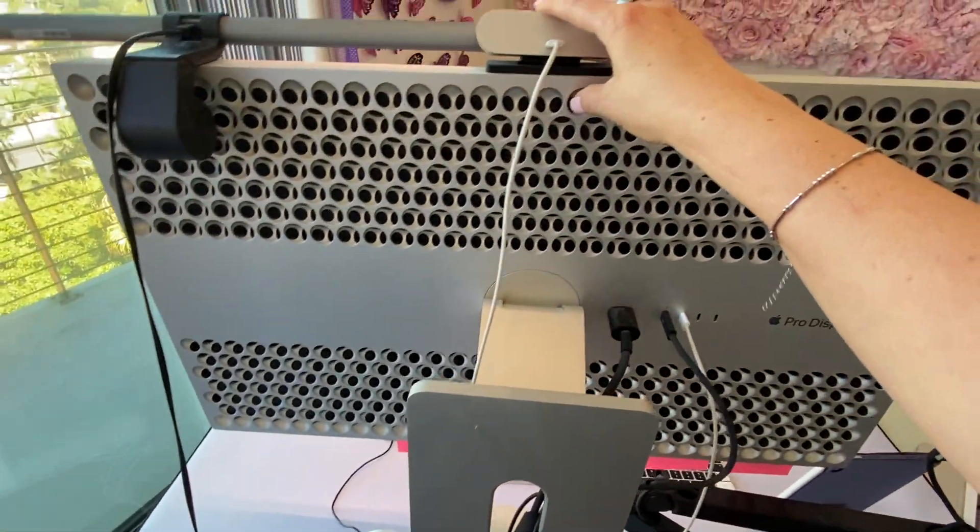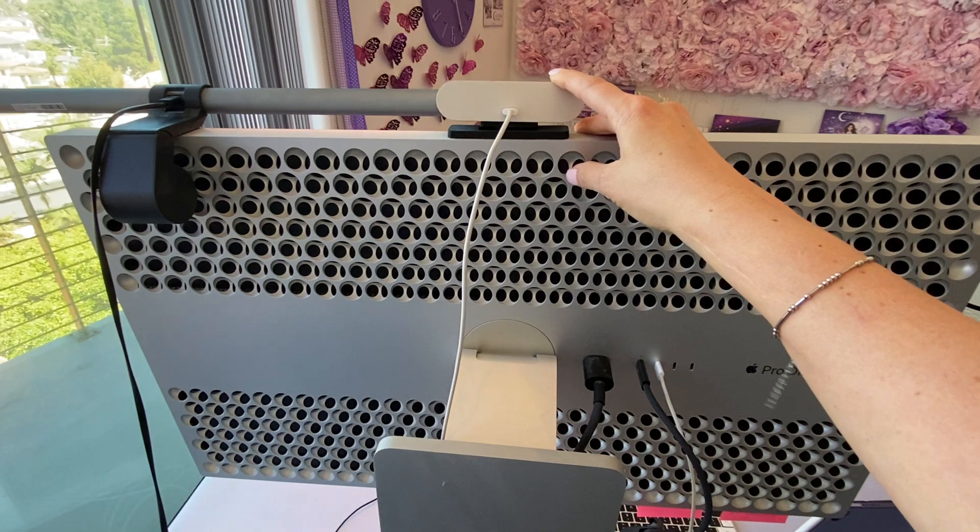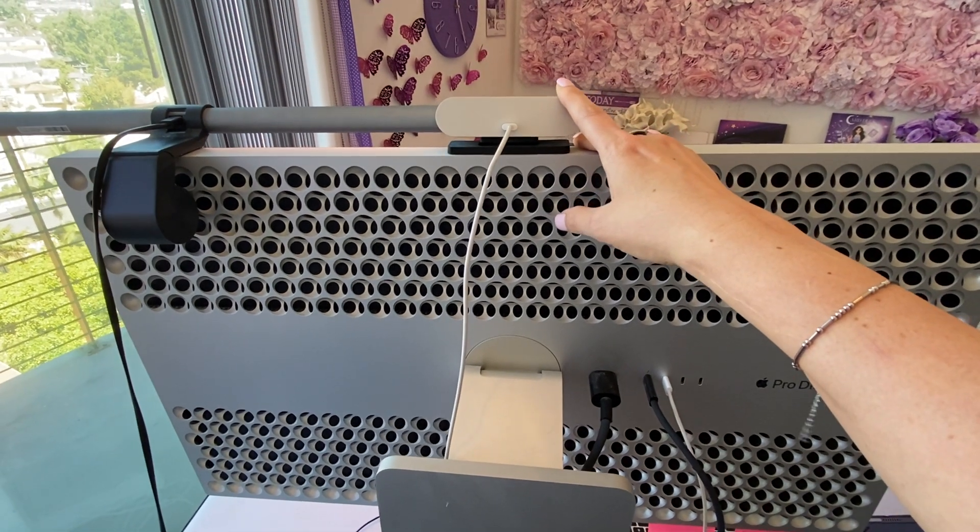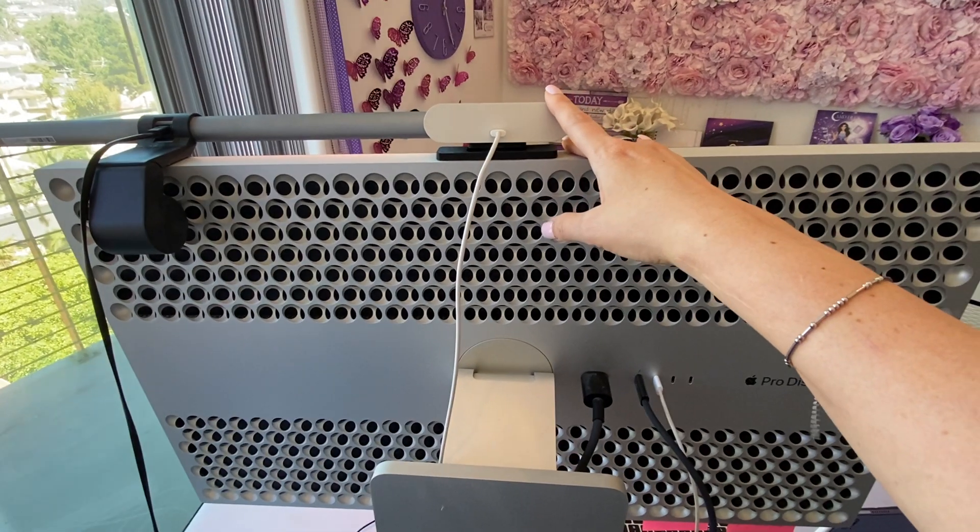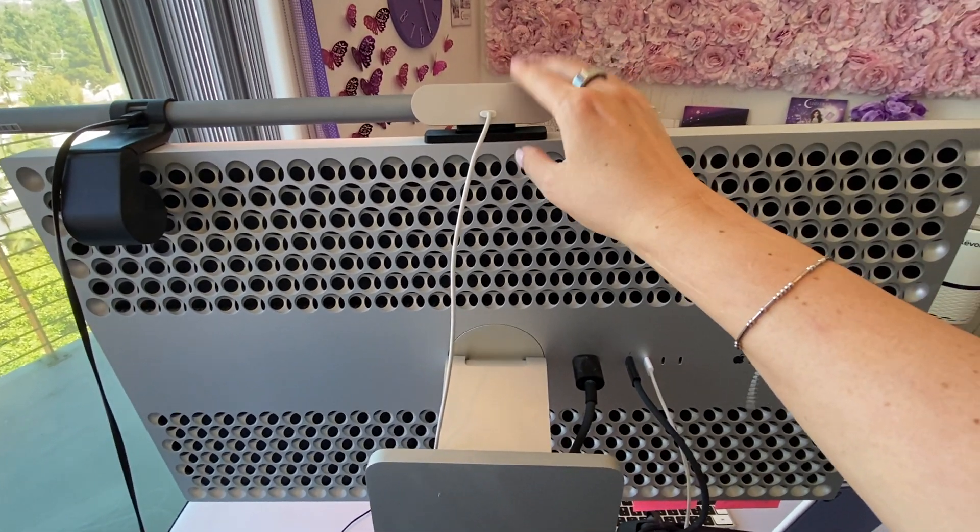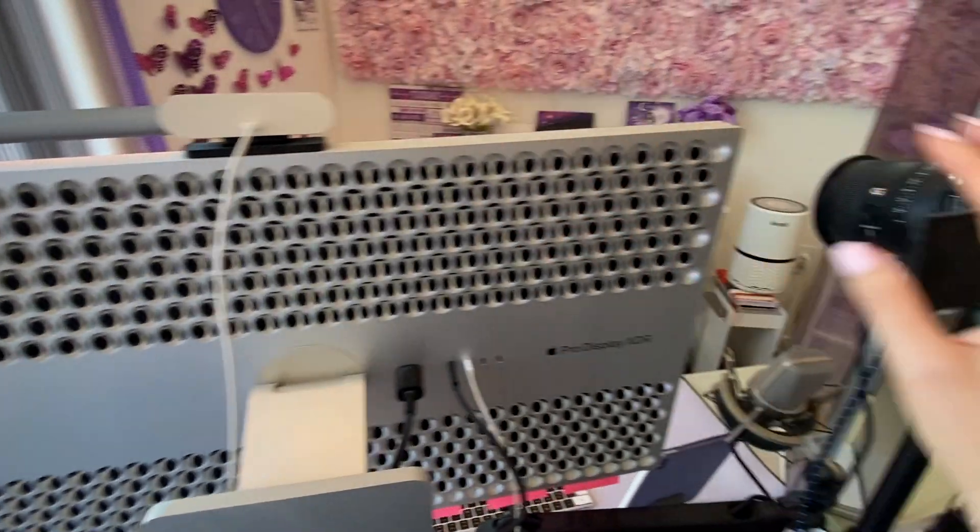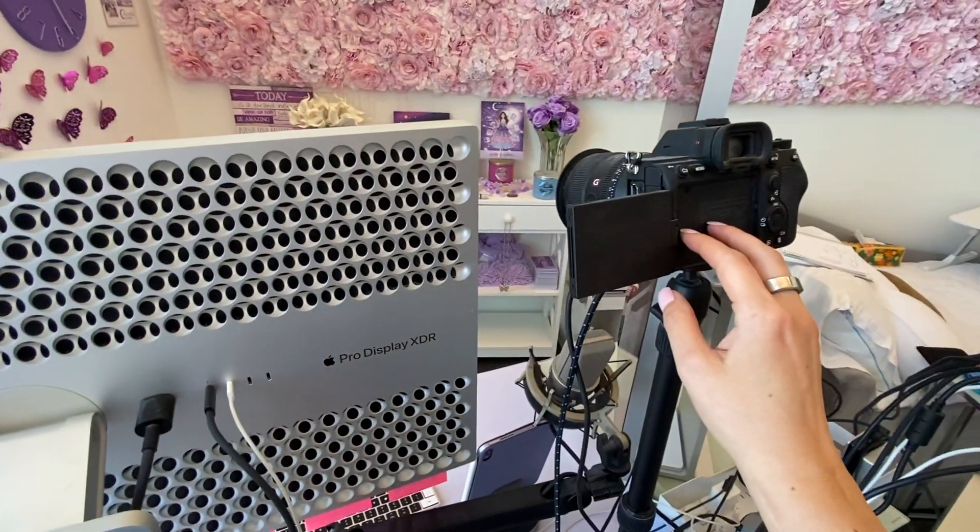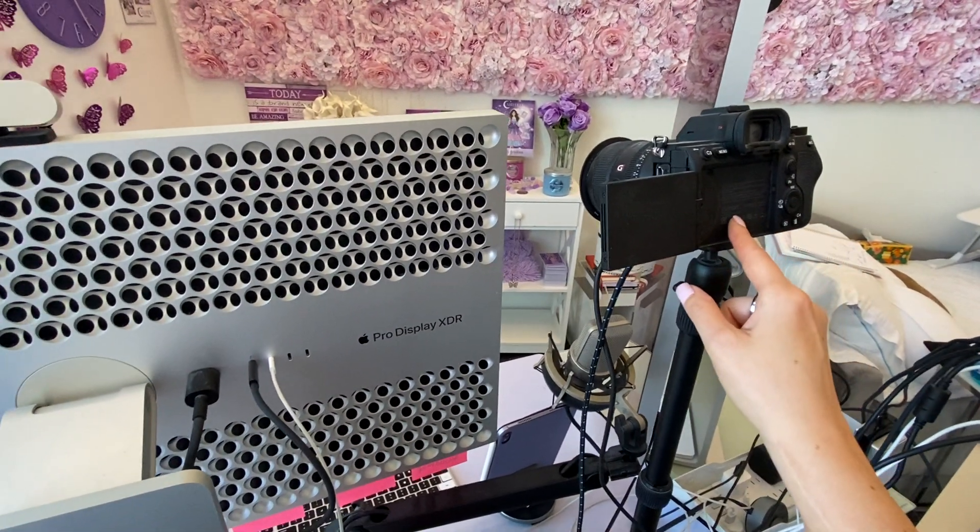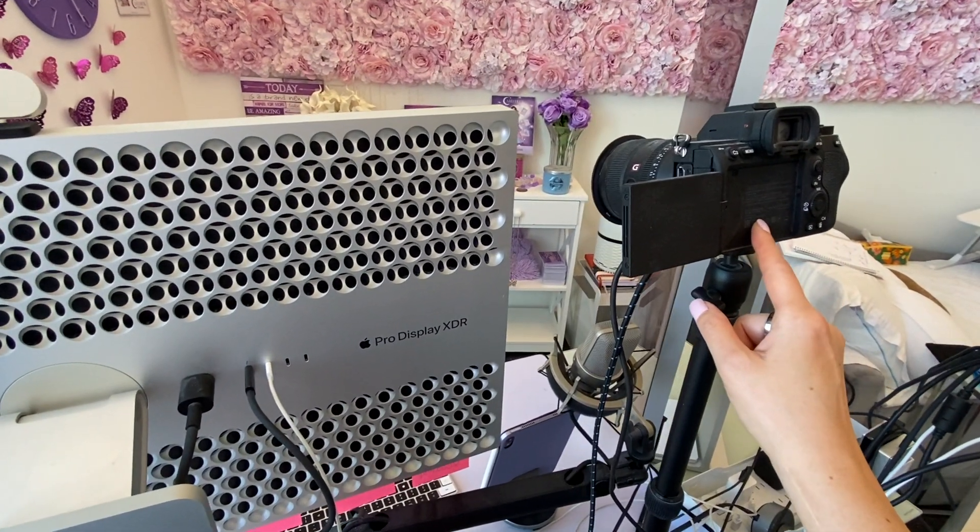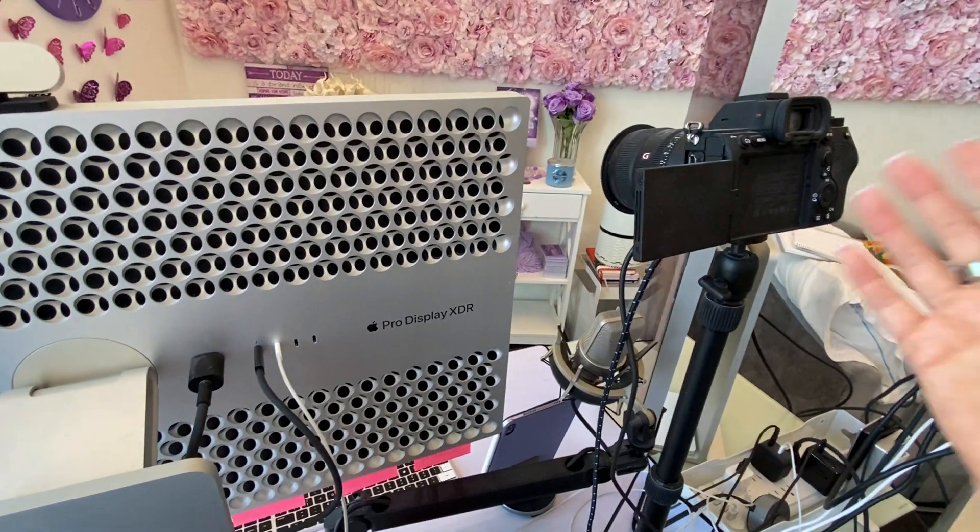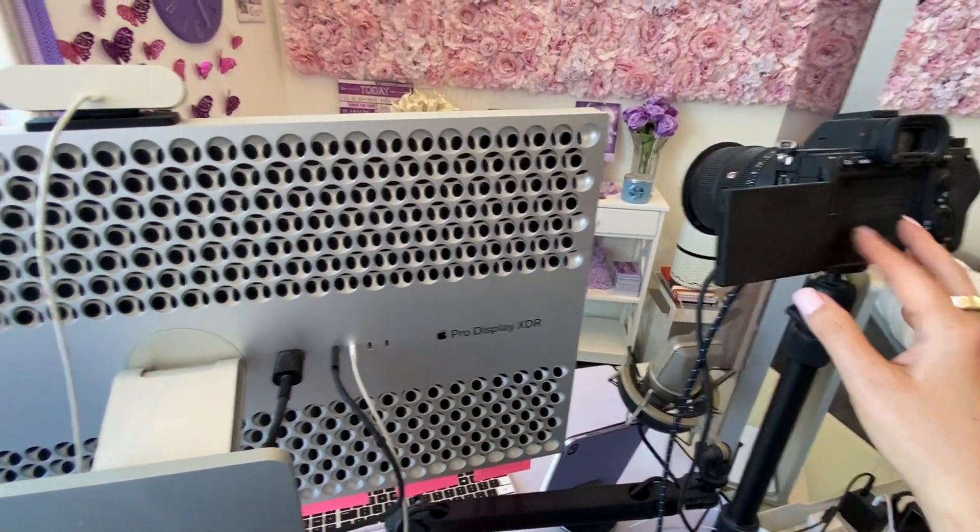I do have a Logitech Pro when I do webcam work or I have meetings. It's just much easier and faster than using the Sony, which I could use as my DSLR as my webcam, but I just never do.